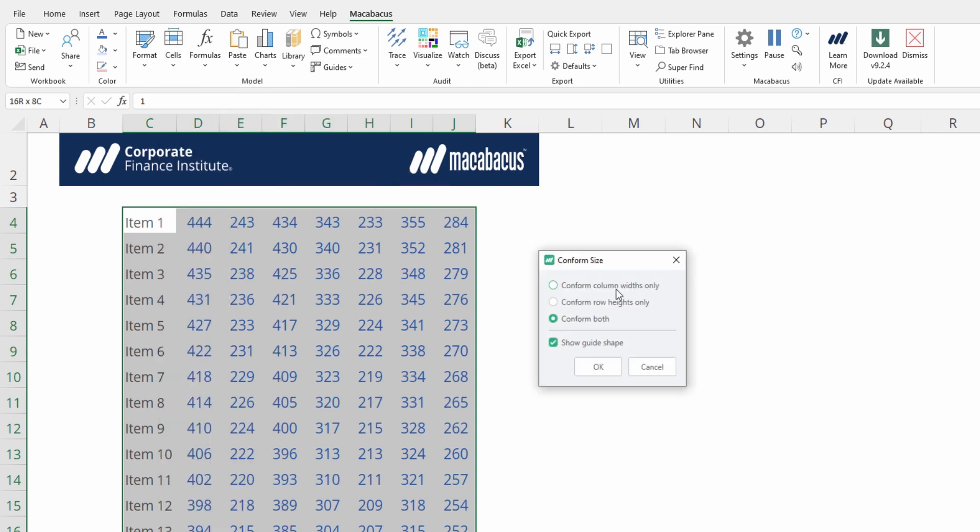Let's go ahead and conform both the column widths and row heights, and show a guide shape.